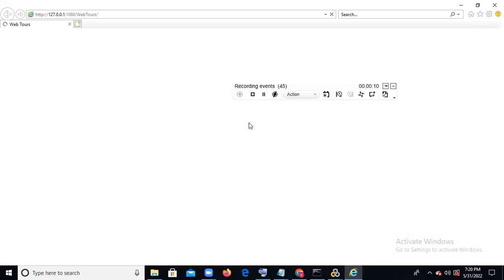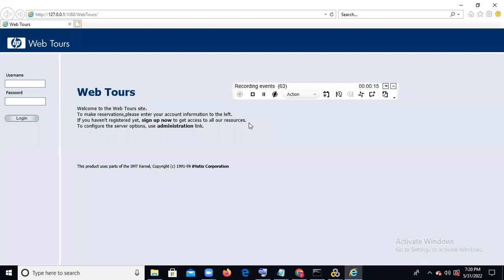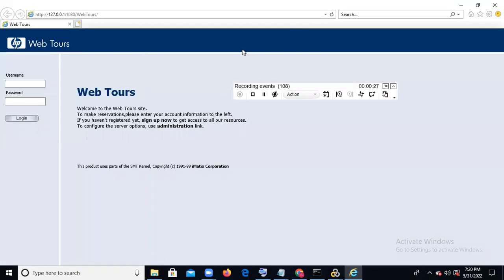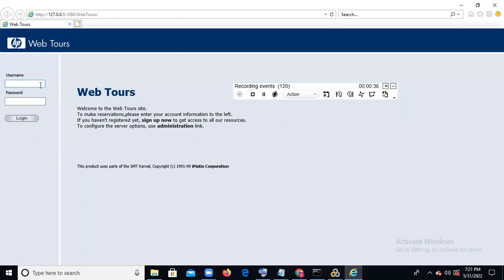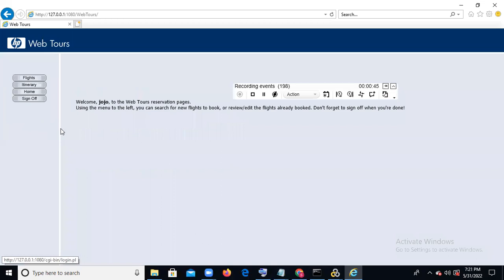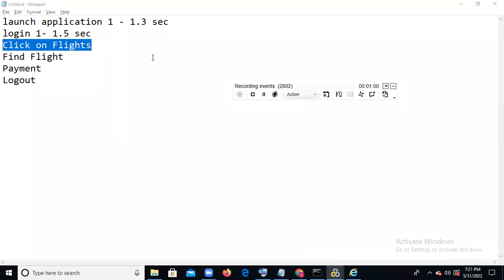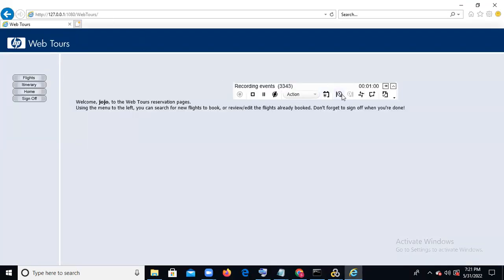After launch, we do login. Start a transaction named 'login,' click OK. Enter username 'jojo' and password 'bean,' and click Login. Login is completed — now end the login transaction by clicking End Transaction. After login, the next step in the business flow is click on flights. Start a new transaction named 'click on flights,' click OK, then click on Flights.